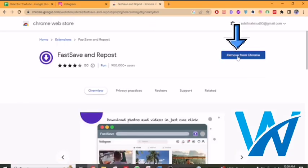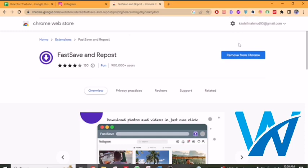In this part, you will see Add to Chrome. Once you click on Add to Chrome, you will get a pop-up message to add the extension. Your extension will be added, and you will see the extension icon in the toolbar.